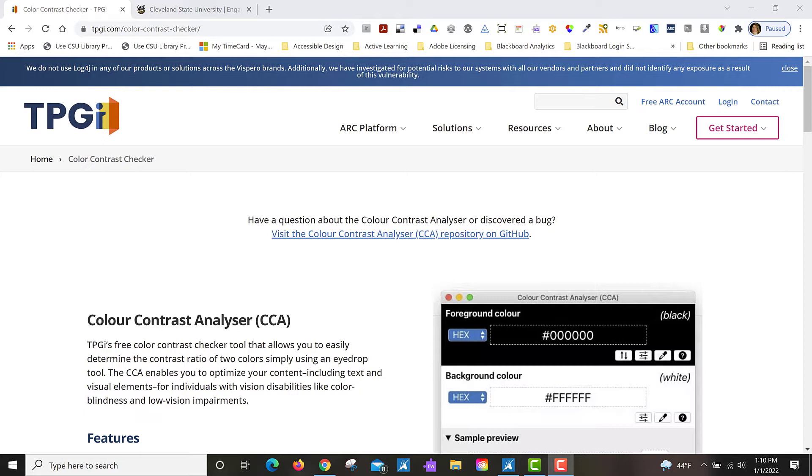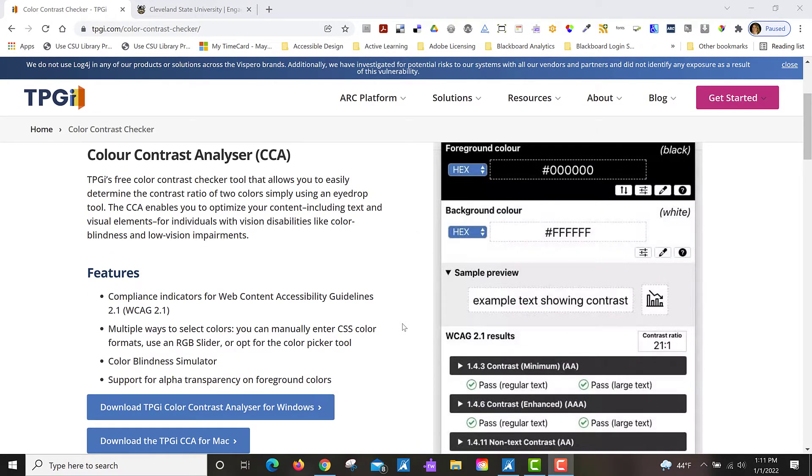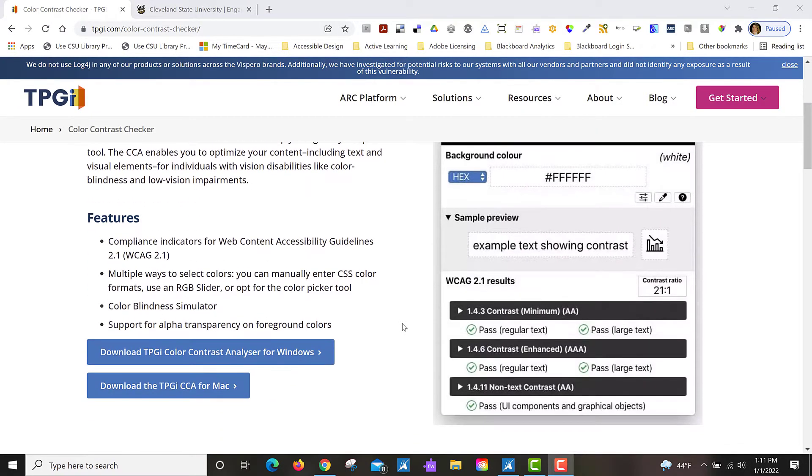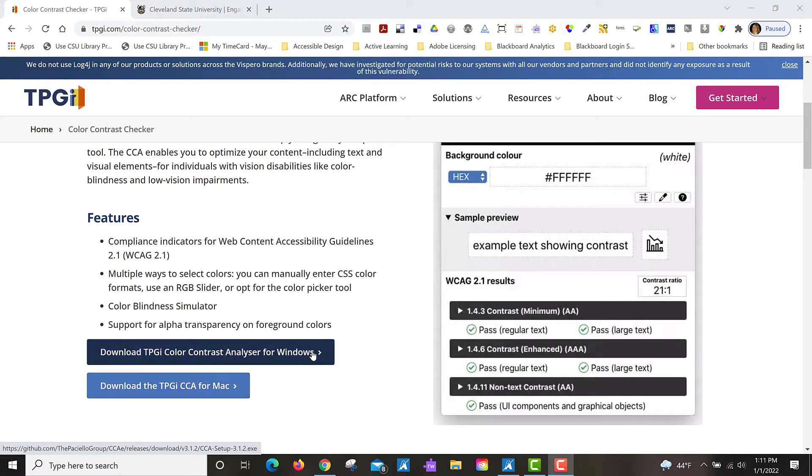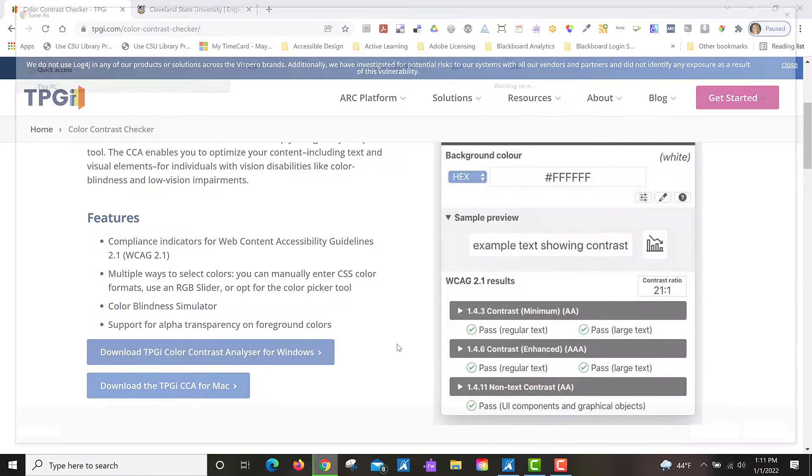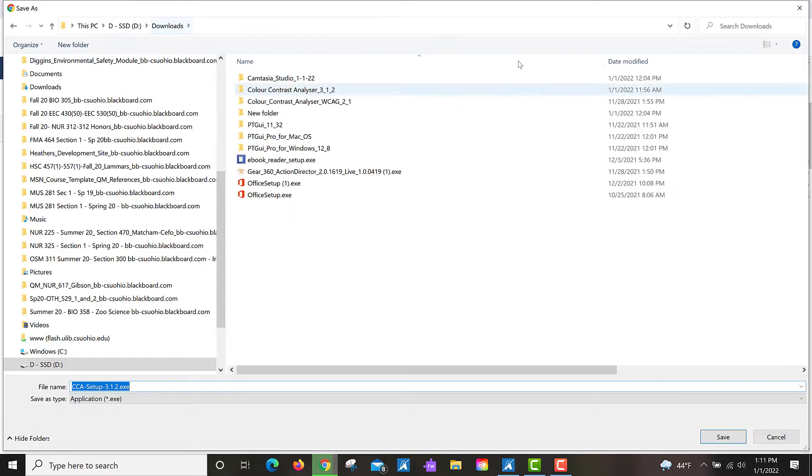If you type in color contrast analyzer in Google search, you should come to this page, color spelled c-o-l-o-u-r, and this program is free. If you scroll down you'll see a button to download it for Windows or Mac. Once you click on the Windows one, you'll be taken to a screen where you can save the executable to your downloads folder.